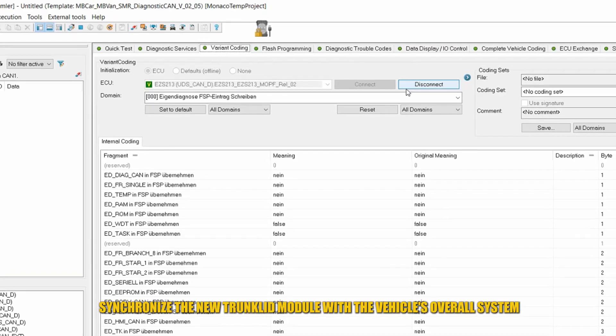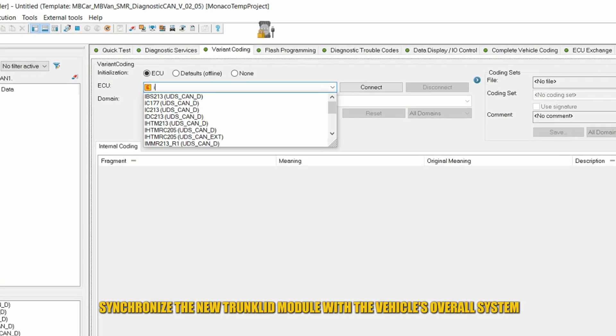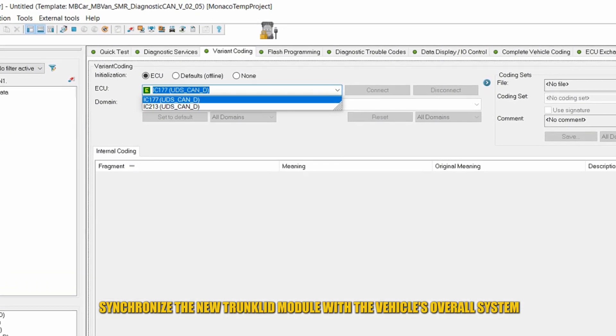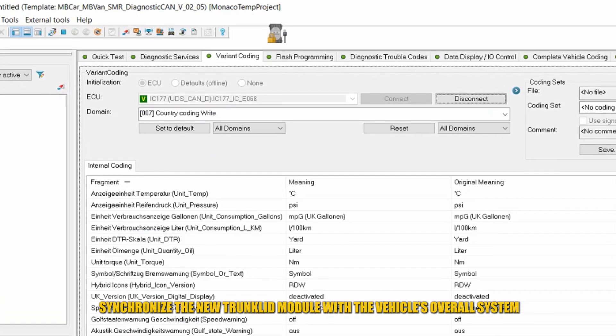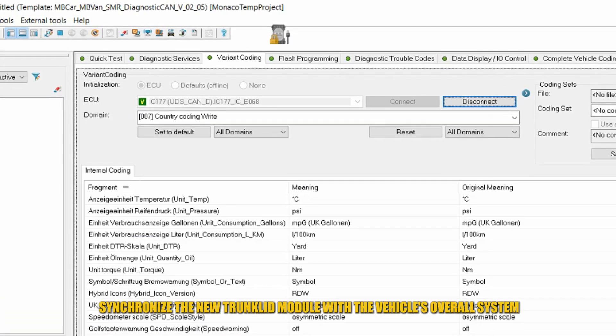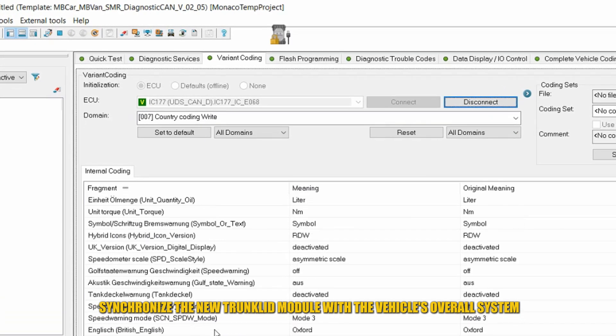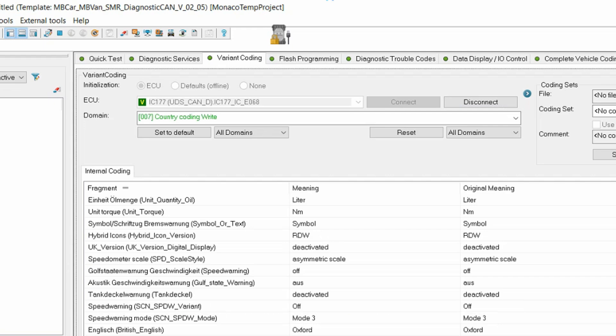Reconfiguring the ECU after replacement, especially when installing a new HU, IC, SAM, ABS, or radar module.